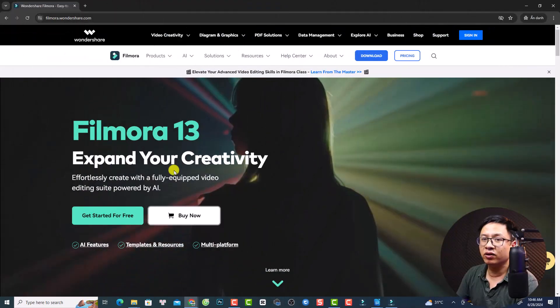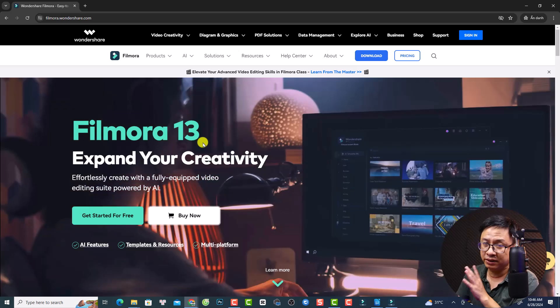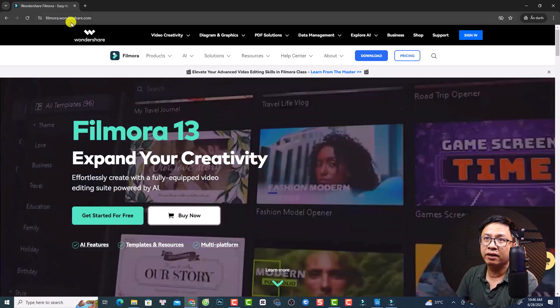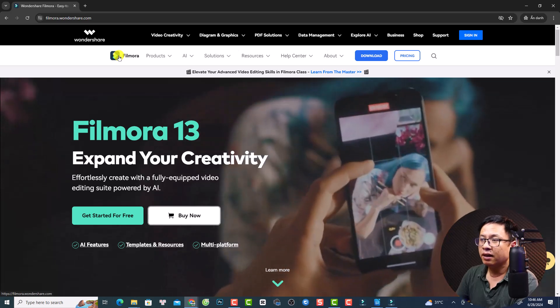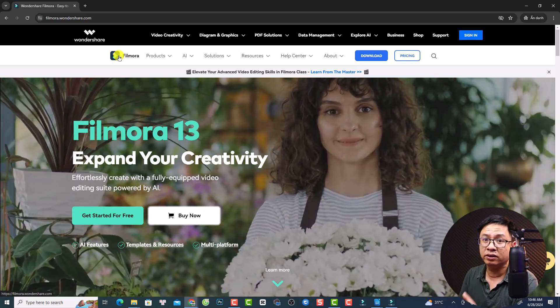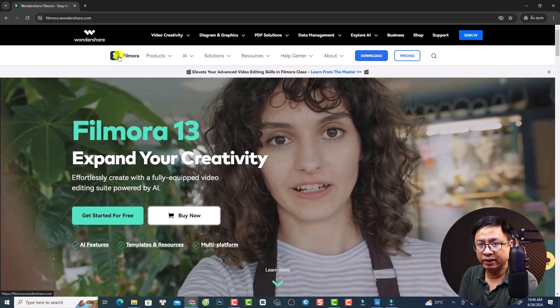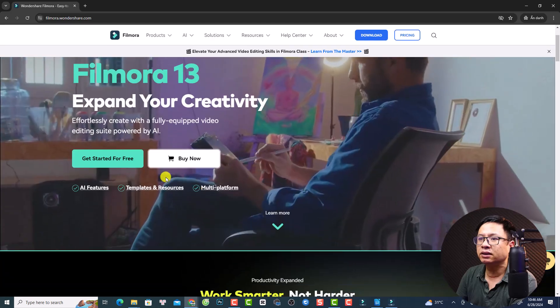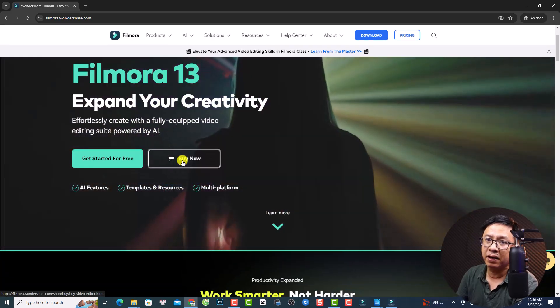I can still upgrade to the latest version, and I also have a Mac OS license with perpetual license, but for Filmora 11 only. For information about the new pricing plan of Filmora, you need to go to their website filmora.wondershare.com — I will put the link in the description for you. The link will be in the description.